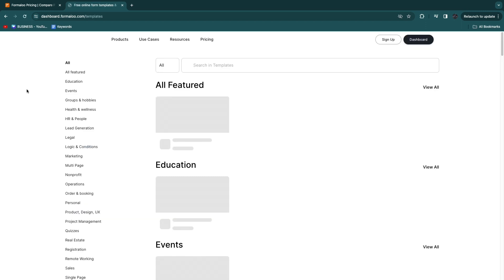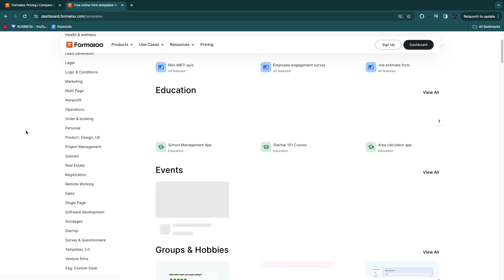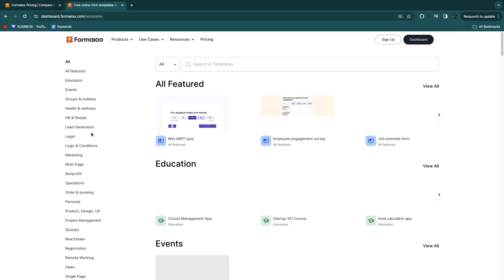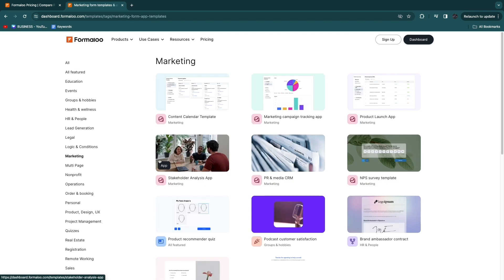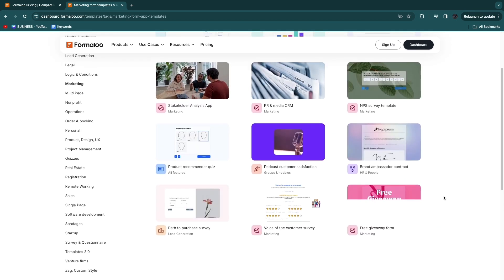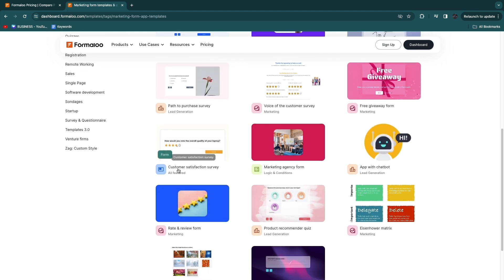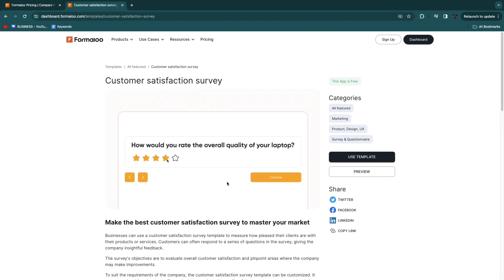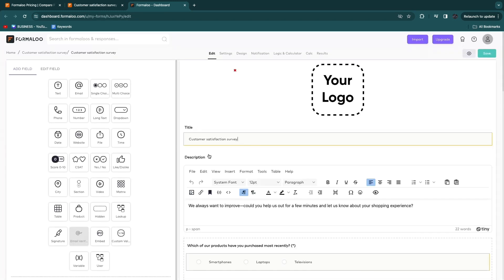I'll open up the template library. There are a bunch of different templates across many categories. For example, clicking on marketing shows a content calendar template, a marketing campaign tracking app, a PR and media CRM, and much more. You can find and use templates for virtually any use case.